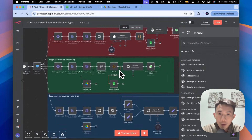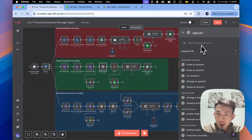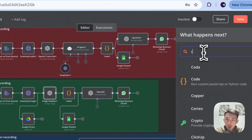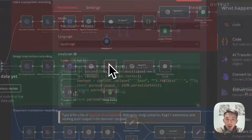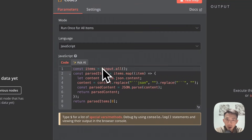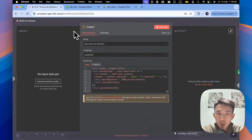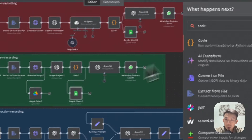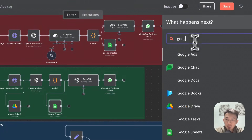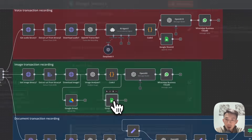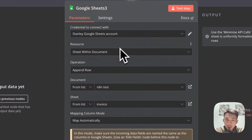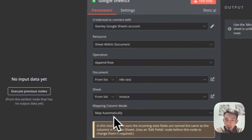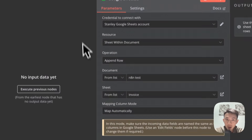Then we'll have a Code node — you can search for it here. Copy and paste the JavaScript code and run it once for all items. Then link it to the Google Sheets node — search for Google Sheets, connect with your account, set operation to Append Row, and test the voice. Set it to map automatically.